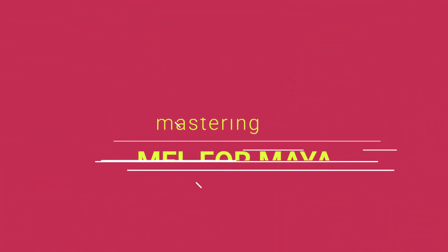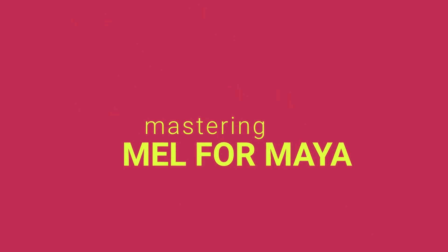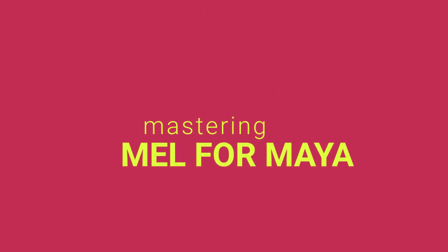Welcome to Mastering Mel for Maya, a free companion to my popular Python for Maya course linked in the video description below.